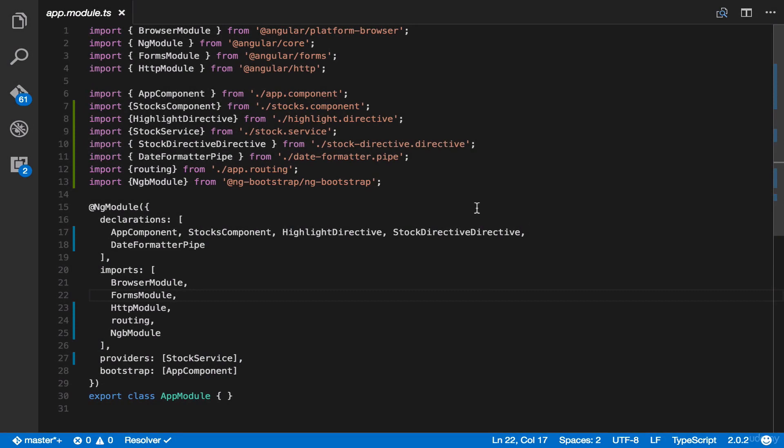Now, if you notice, you have other components, directives, and services imported in this class, in which we're adding in declarations, imports, providers, and bootstrap.